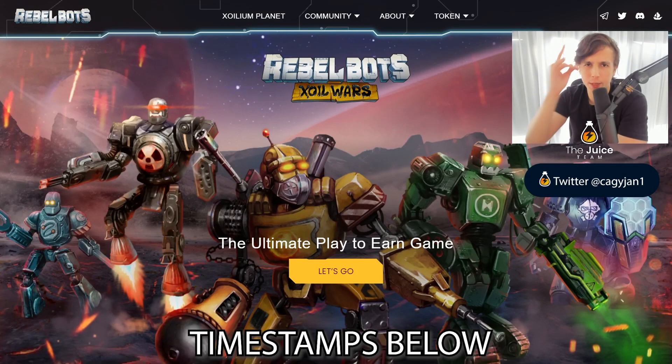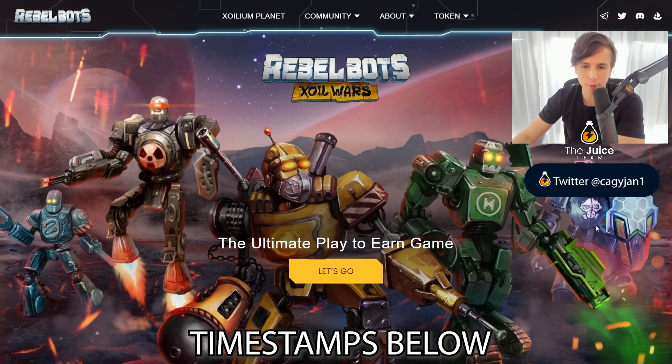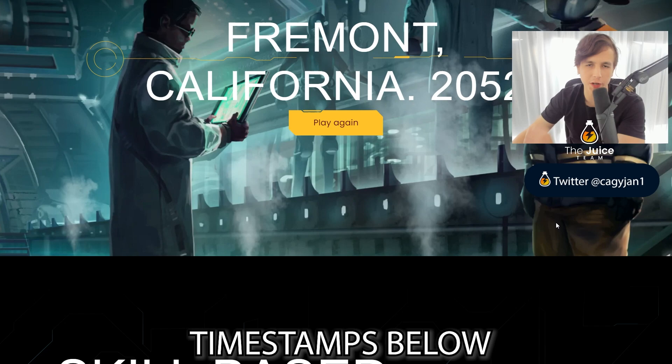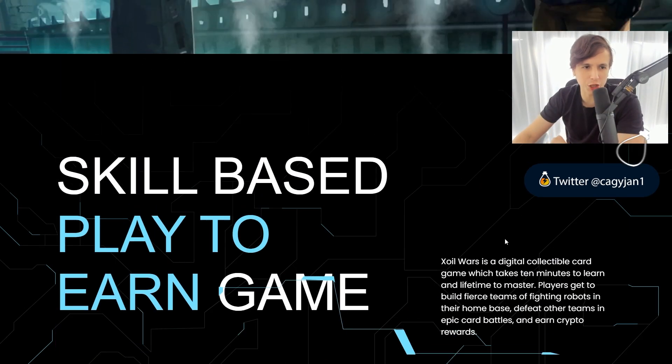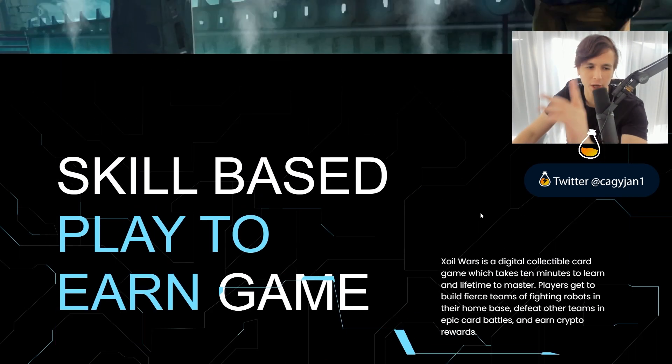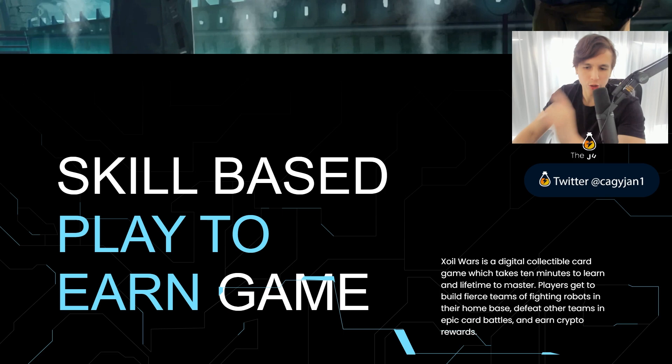What is up guys, your Riddles, your boy Kaki, back at it again with a new video. In this video I bring you RebelBots, ladies and gentlemen. This is a skill-based play-to-earn game.